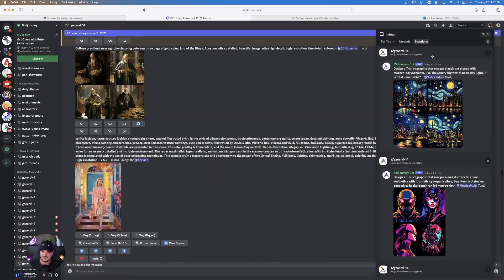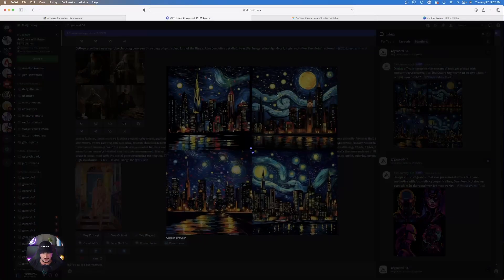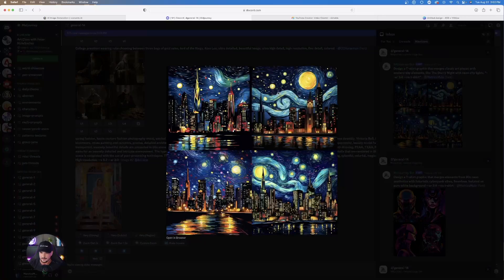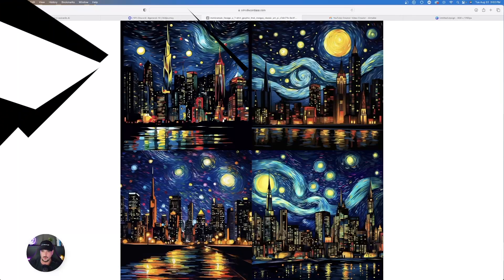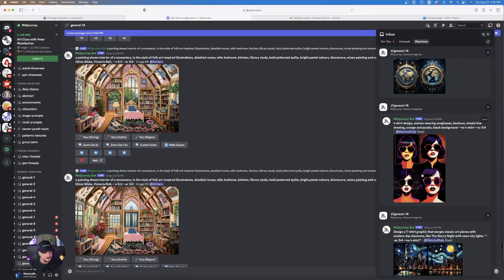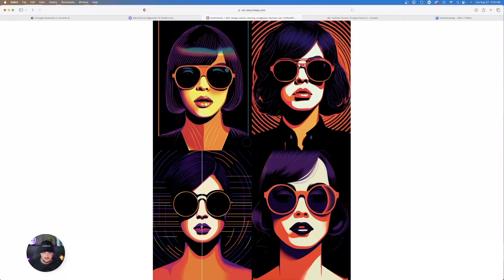So what I'm starting to find is that when it comes to t-shirts and print-on-demand products, it looks like that Mid Journey does a little bit of a better job. So check out the latest one that Mid Journey made for me over here. Design a t-shirt graphic that merges classic art pieces with modern day elements. This is pretty cool too. And so I can open this one up and then I can look at this and say, oh, this might be pretty cool for a t-shirt as well.